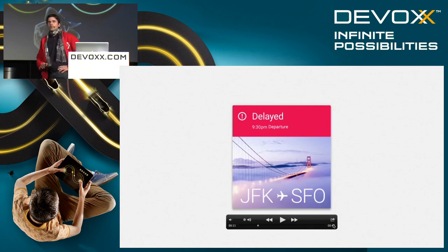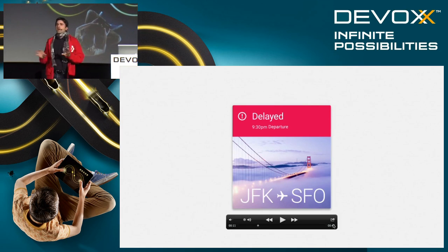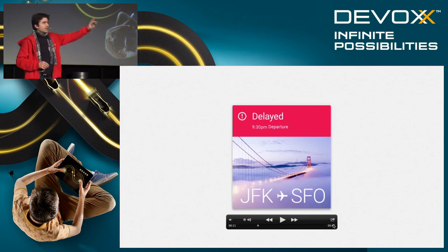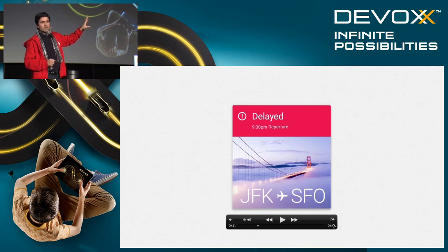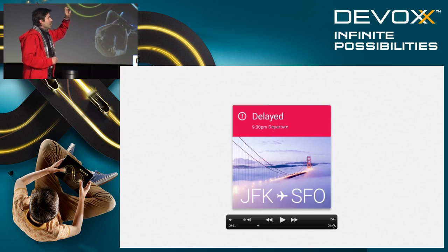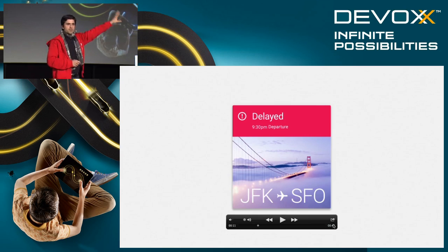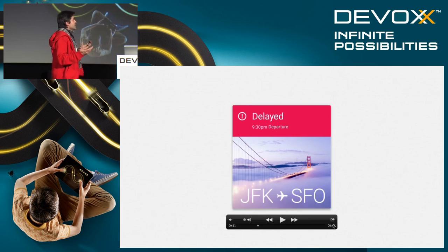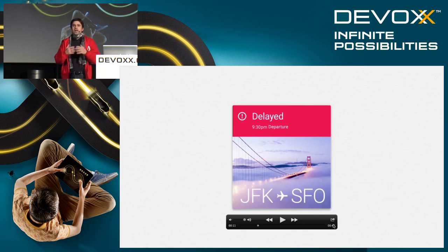When I said bold, graphical, intentional — I think those three adjectives mean 'informative.' This is a very nice illustration of that. In this one tile, you understand immediately what it is about. It is red, which means warning, danger, something bad happened. There is the San Francisco bridge with a little plane — you were flying to San Francisco. It says 'delayed.' Now you know what the bad thing that happened is. It is all about glanceable information, providing your users everything they need to know as quickly as possible.